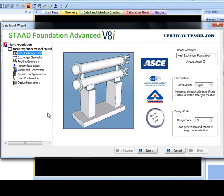The first step, Heat Exchanger Job, requires a Heat Exchanger ID or title. The ID is to allow and differentiate between multiple Heat Exchanger jobs in the same file. Then select the unit system and design code.